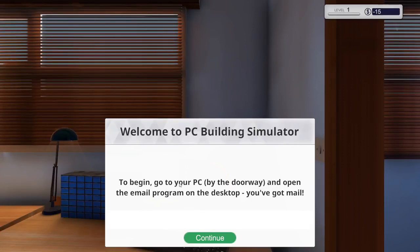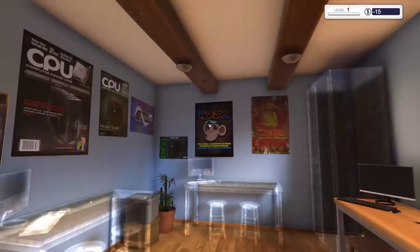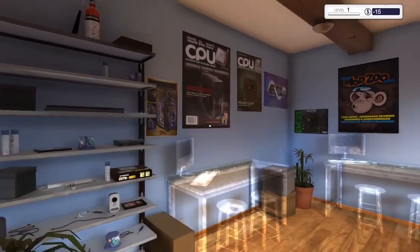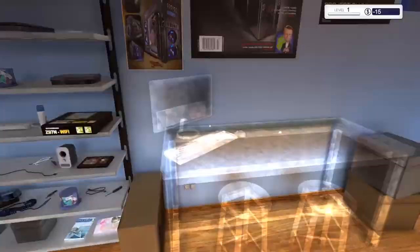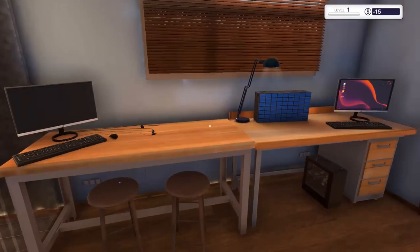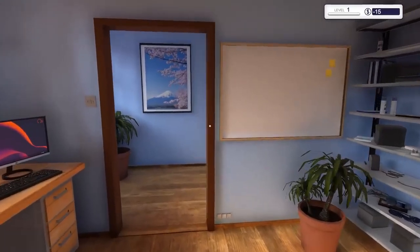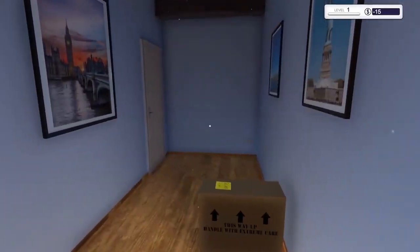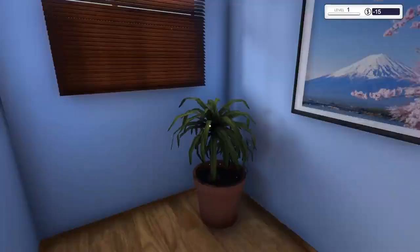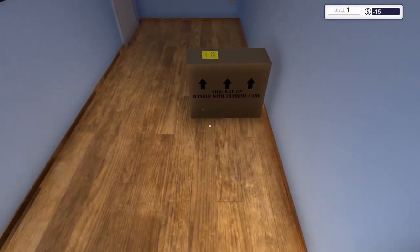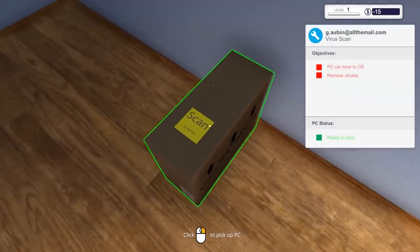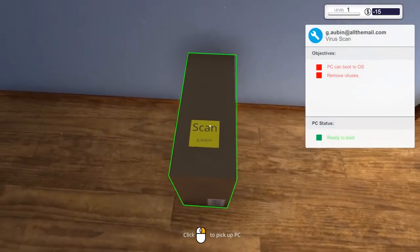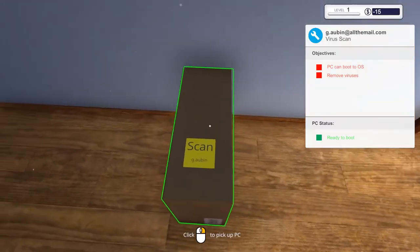To begin, go to your PC by the doorway and open the email program on the desktop. You've got mail. All right, so here's our little room that we're just going to be kind of walking around here. And it looks like we can actually expand our little workshop here. So I think we own a computer repair and building business here. This way up, handle with extreme care.